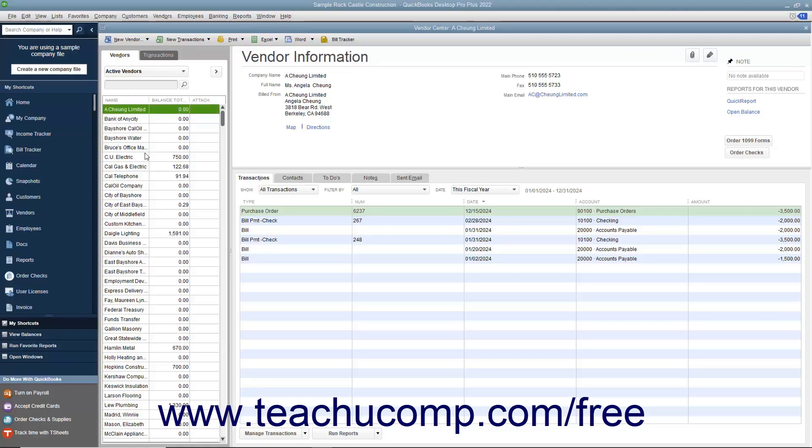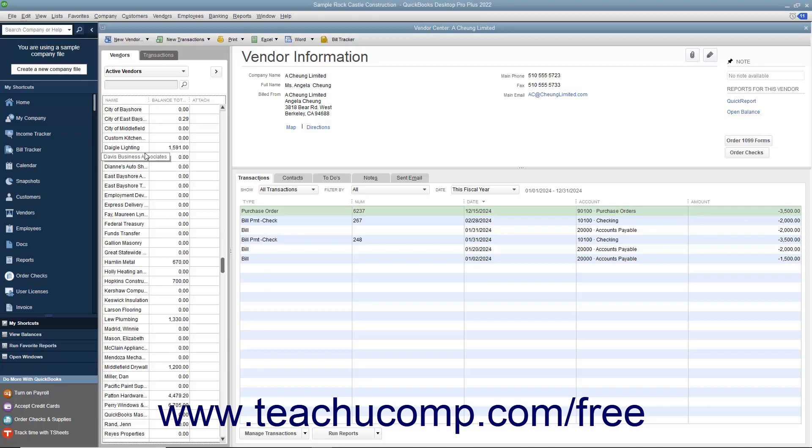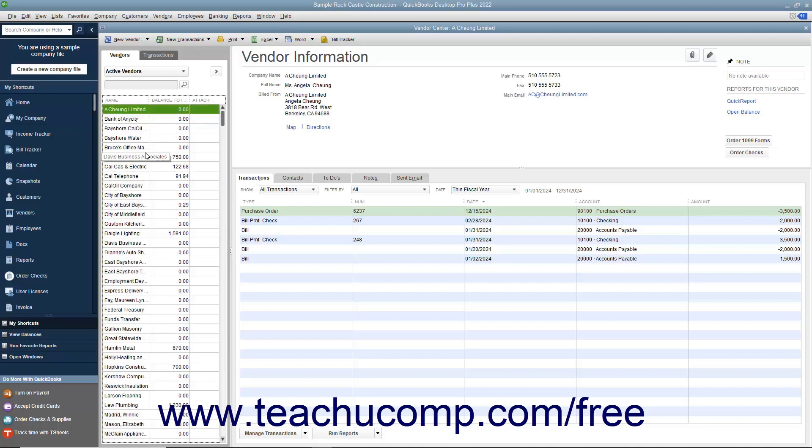You keep information about the companies and people from whom you purchase goods or services in the Vendors tab within the Vendor Center. In QuickBooks you keep parts supply vendors, utility companies, subcontractors, and more within this list. The list of vendors tends to be one of the larger lists you maintain.